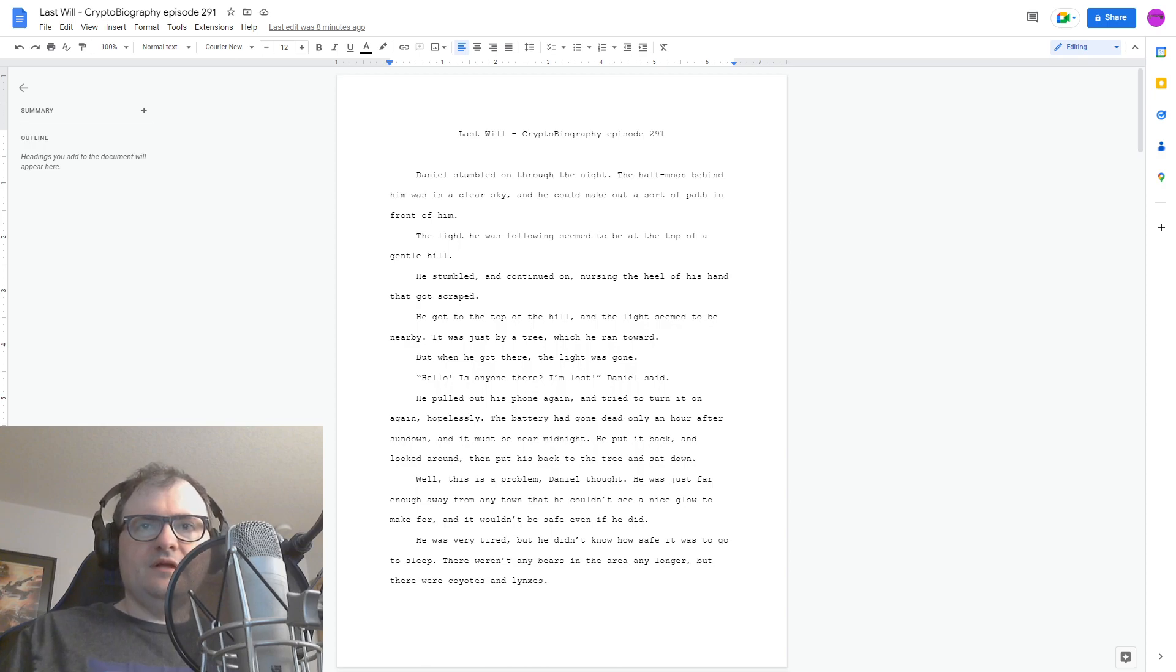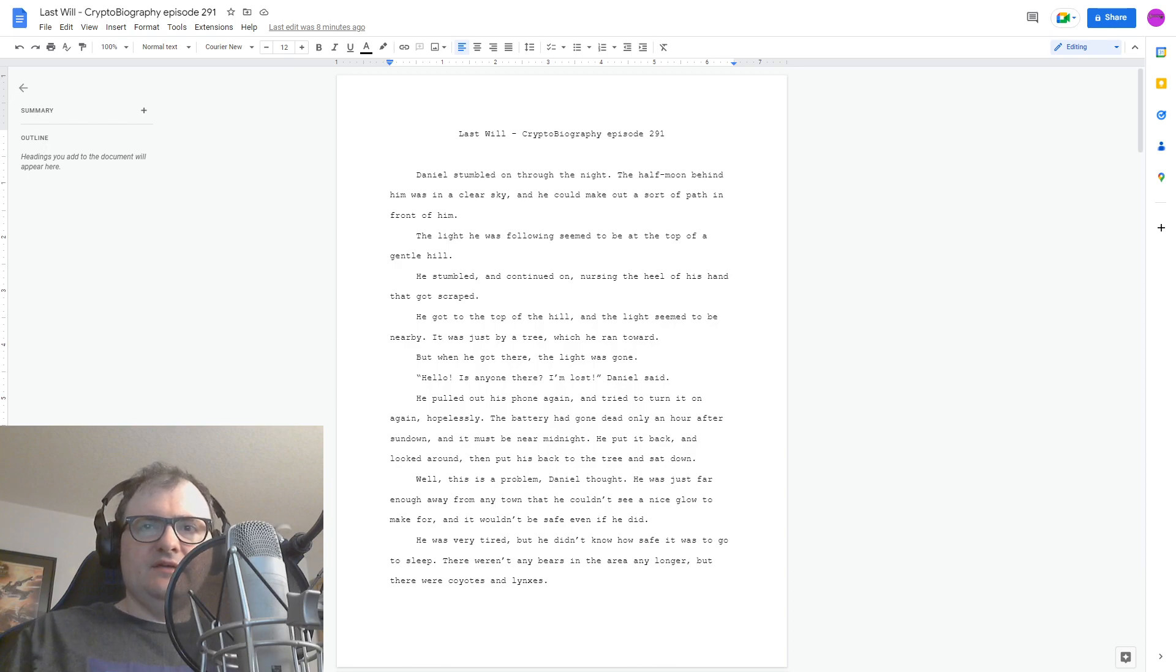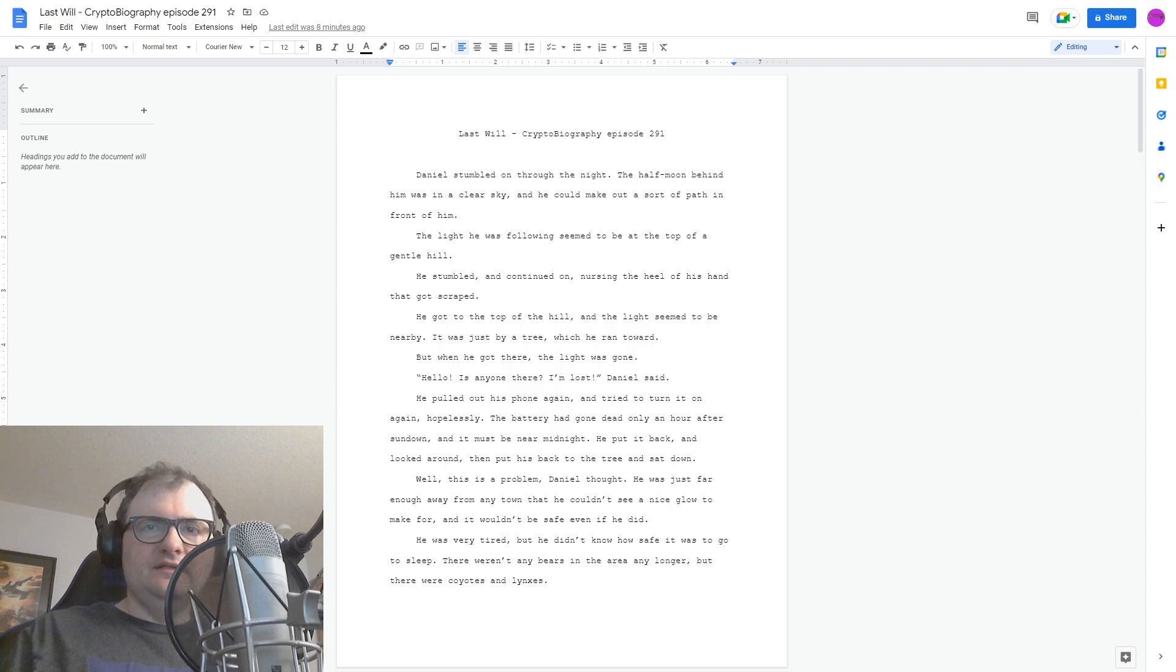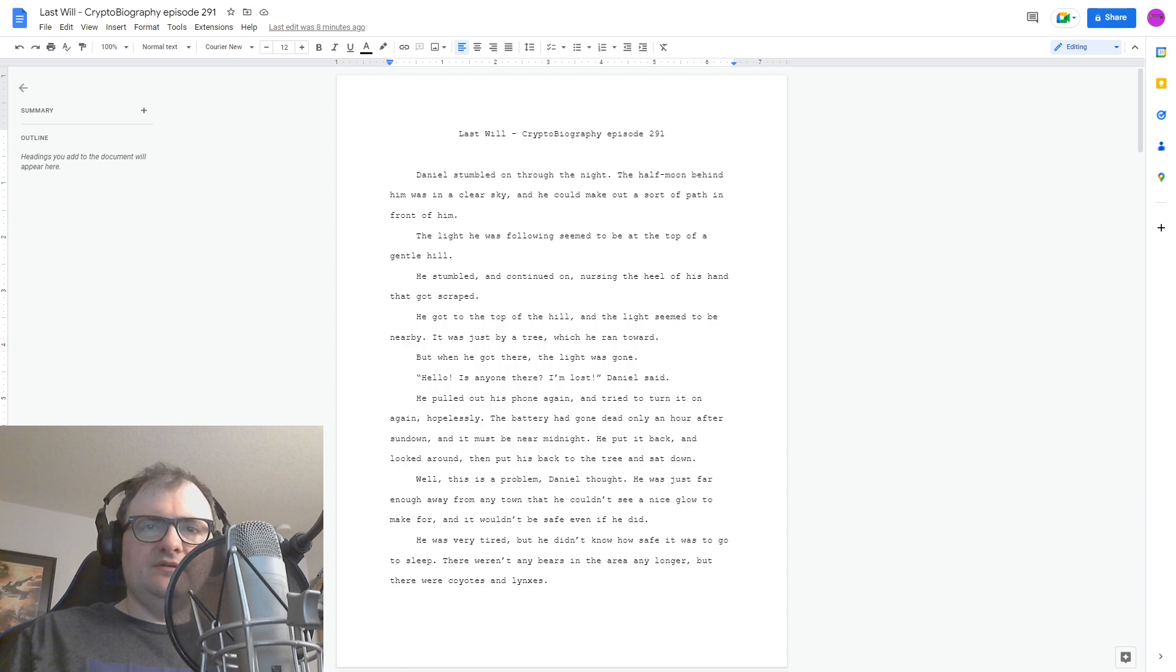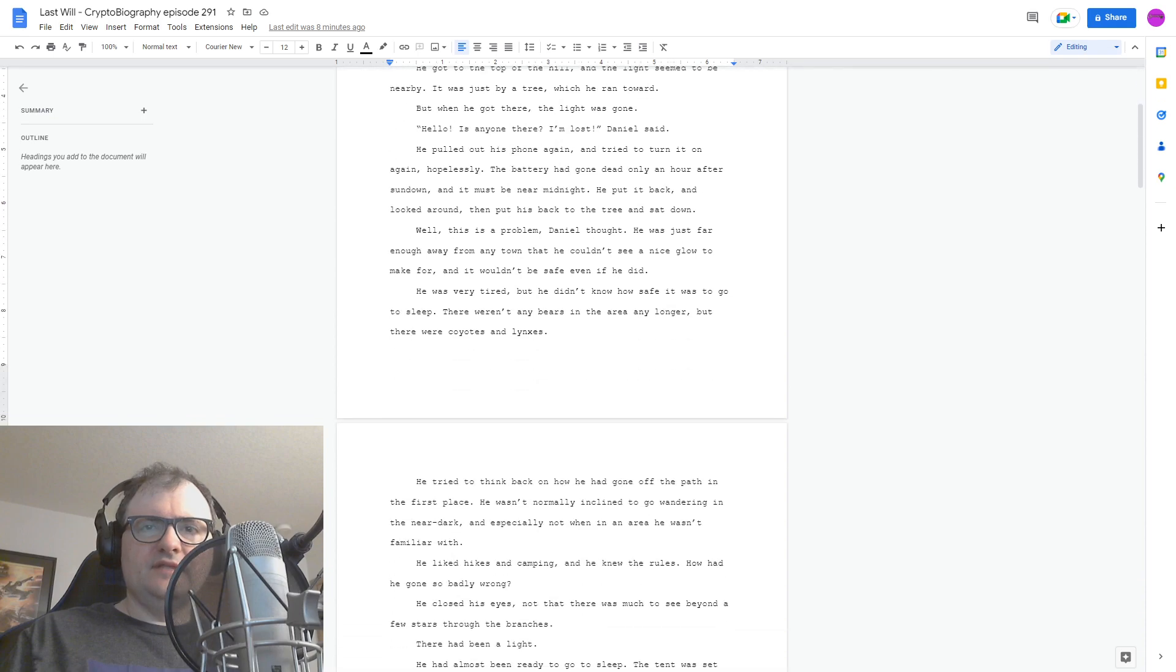Well, this is a problem, Daniel thought. He was just far enough away from any town that he couldn't see a nice glow to make for, and it wouldn't be safe even if he did. He was very tired, but he didn't know how safe it would be to go to sleep. There weren't any bears in the area any longer, but there were coyotes and lynxes.